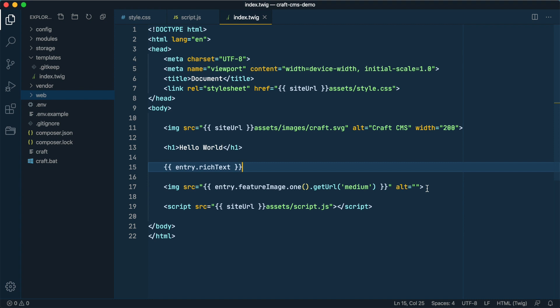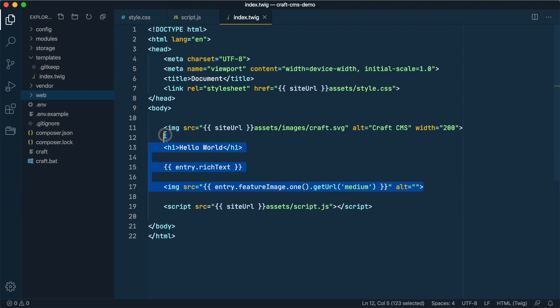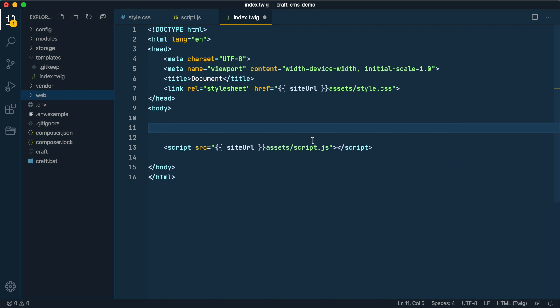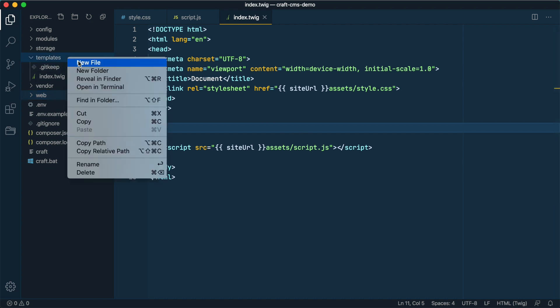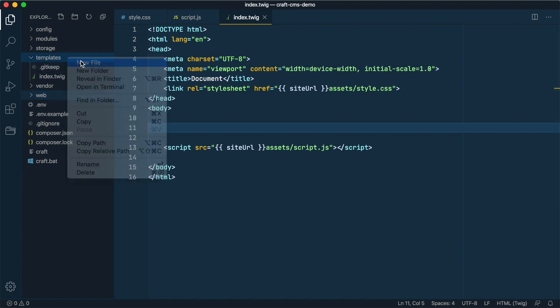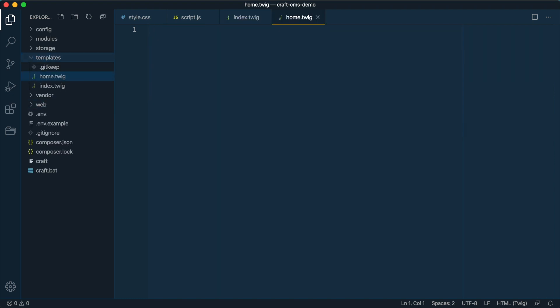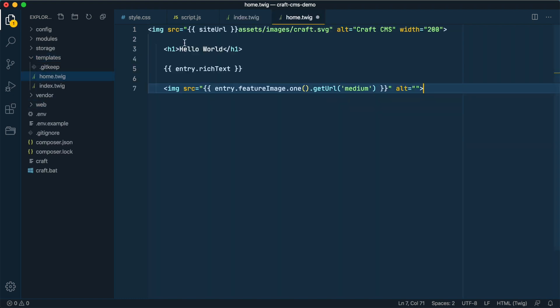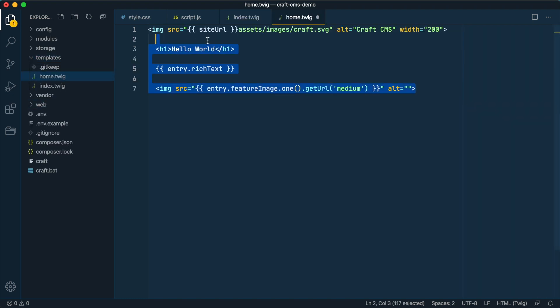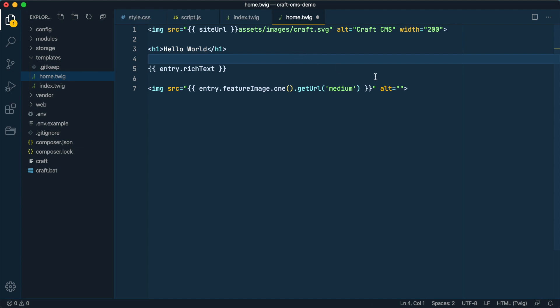I'll take everything that's homepage specific out of this template, which is all of this, and then I'll create a new template in the templates directory called home.twig. I'll just paste that in here and save.